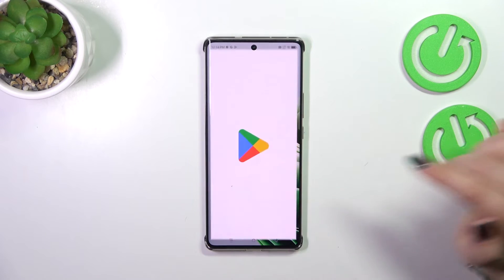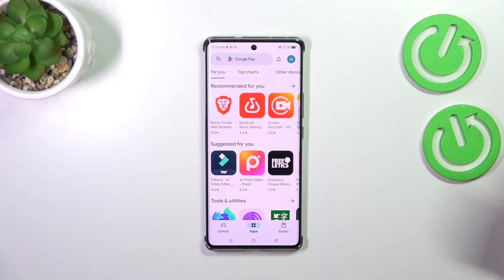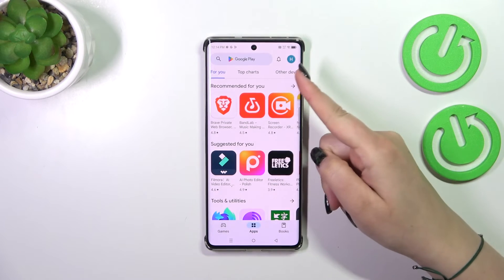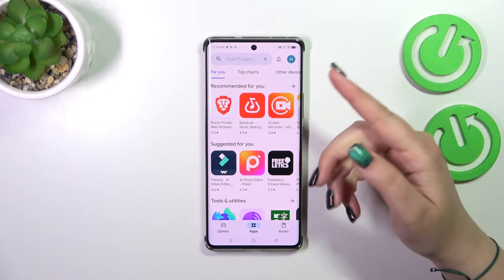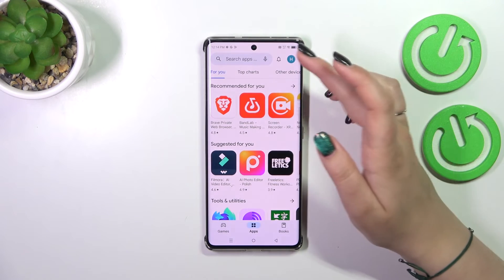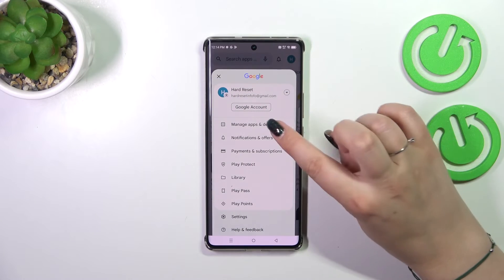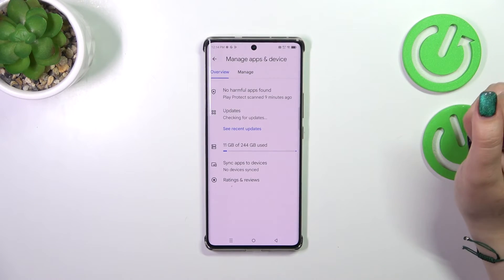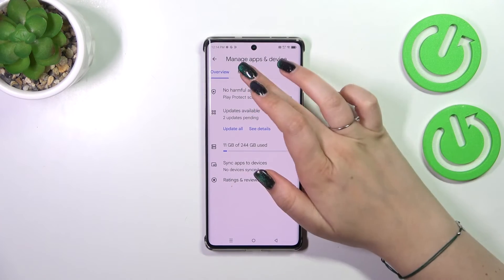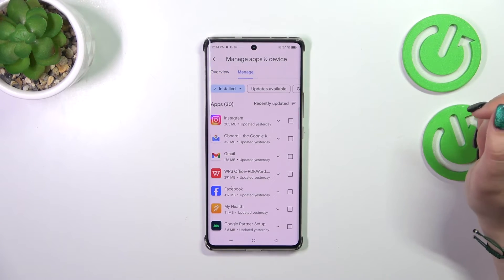All we have to do is enter the Play Store and tap on the circle in the right upper corner, which is your account. Now tap on 'Manage apps and device' and then tap on 'Manage.'